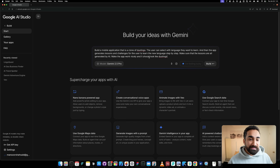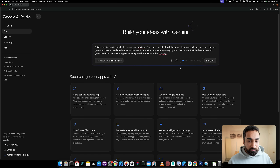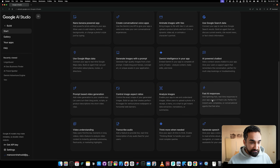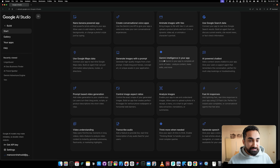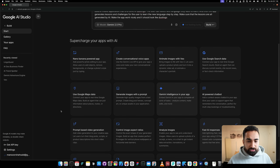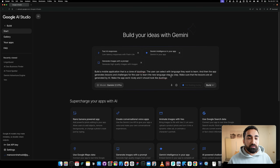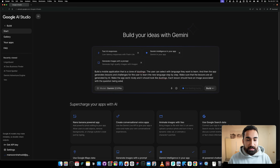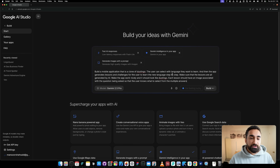We're going to have the latest model selected — Gemini 2.5. We want to select fast AI responses since we want lessons generated by AI. We can also select Gemini intelligence inside our app to generate lessons, and we'll add 'generate images with a prompt.' We'll also expand the prompt to add: 'Each lesson should have an image associated with the question being asked so that the user knows what to select from the multiple answers.'